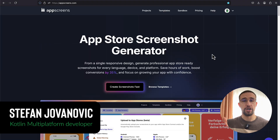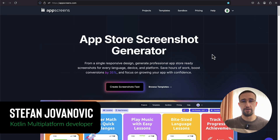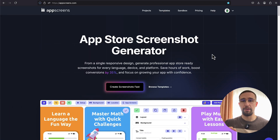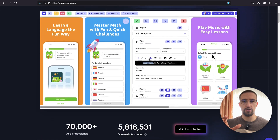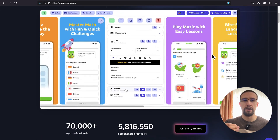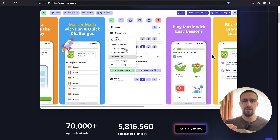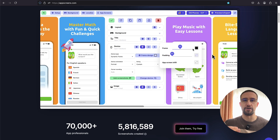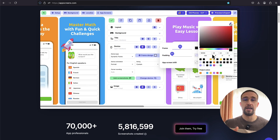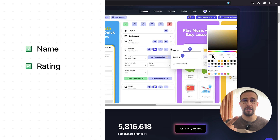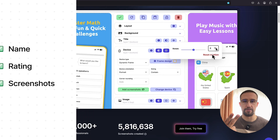You know how they say don't judge a book by its cover? Well, that doesn't apply to app stores. Over 60% of your visitors will refuse to download your application if they don't get attracted by these three things: application name, rating, and app screenshots.